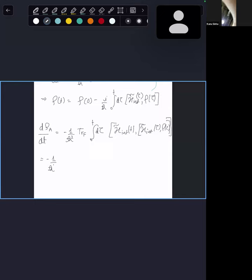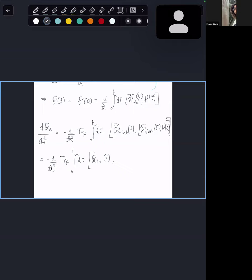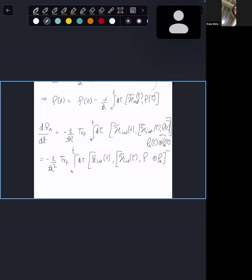Taking the trace over the field. In making the Born approximation, I assert that ρ_B always remains in equilibrium — whatever state that is, thermal or vacuum, it is always that ρ_B. It does not change with time. The state of the atomic system is only determined by whatever the state is at that instant. So here we are making a Born-Markov approximation — number one.